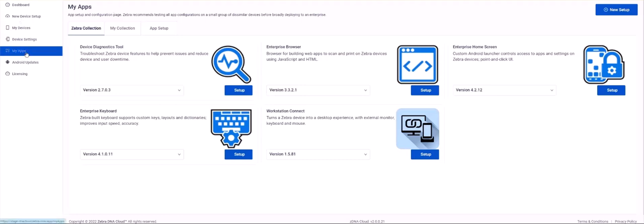MyApps page lets you configure and deploy apps for your ZebraDNA cloud-managed devices. On the MyApps page there are three tabs. First is Zebra Collection, which is the default tab displayed when you enter the MyApps area. This tab will always be populated with the most used Zebra apps for our mobile devices.